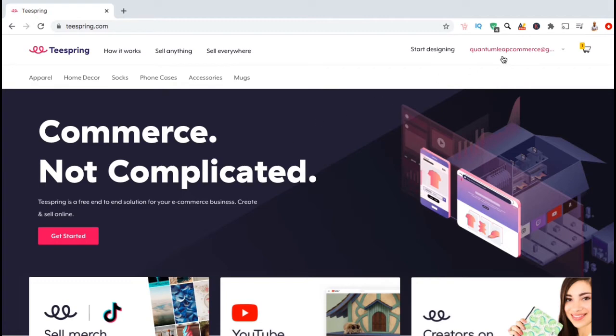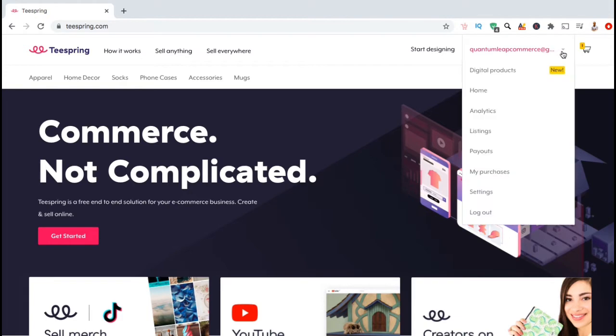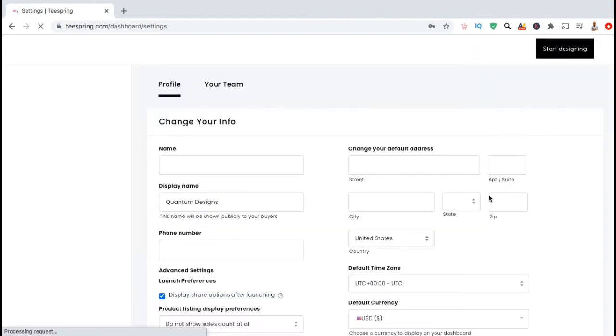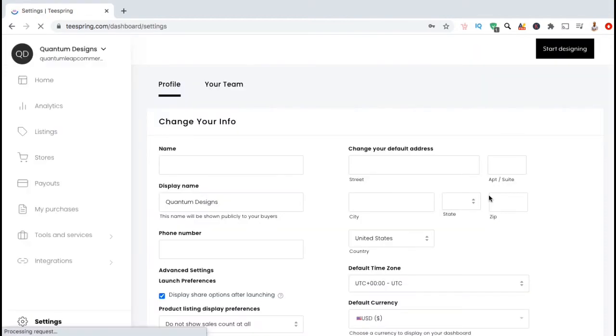To get started, let's go up to your account drop down menu and click on the settings tab. This will take you to your account settings, where you can update and edit your Teespring information.